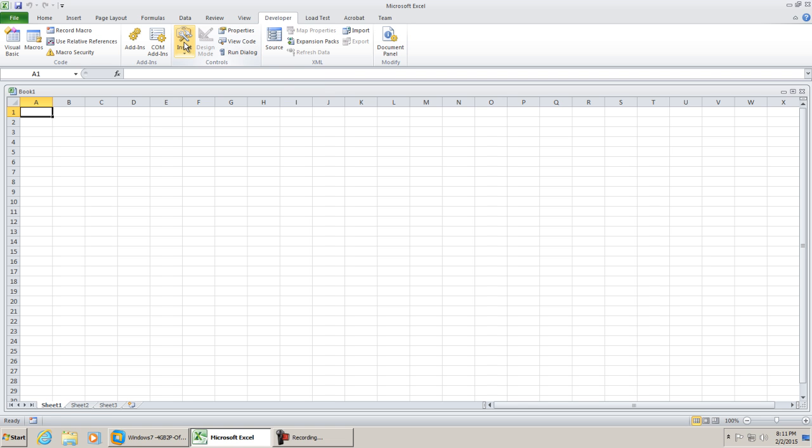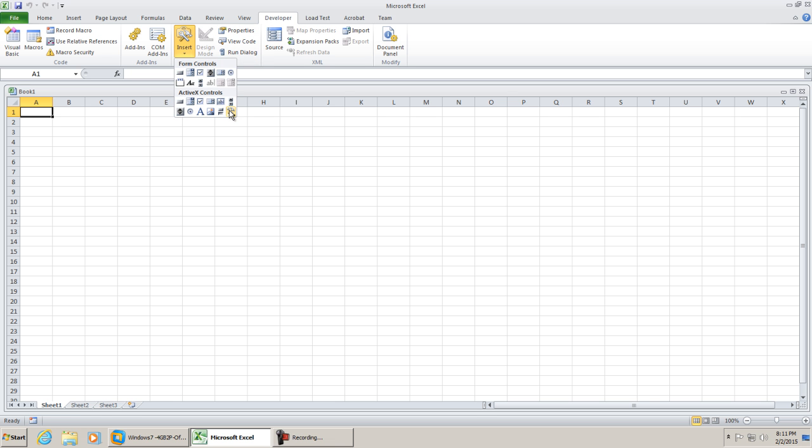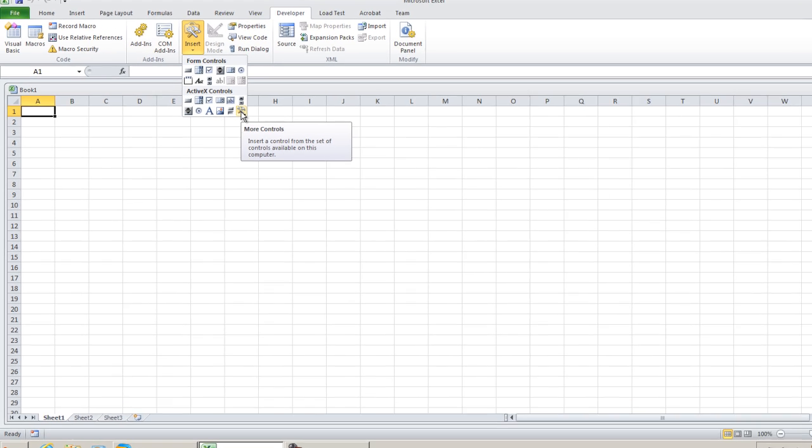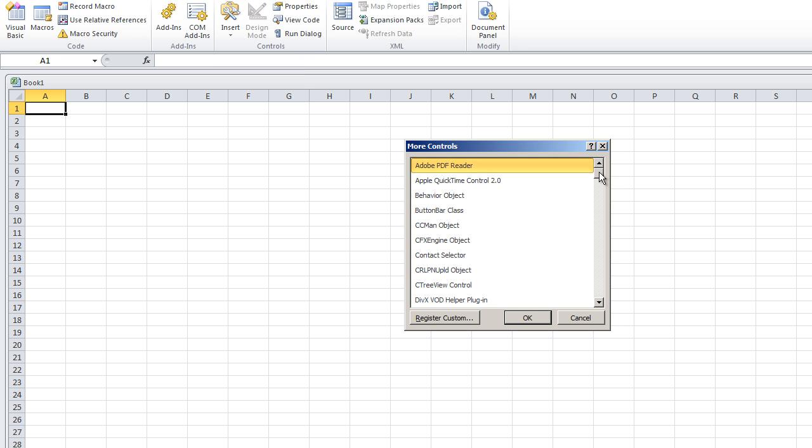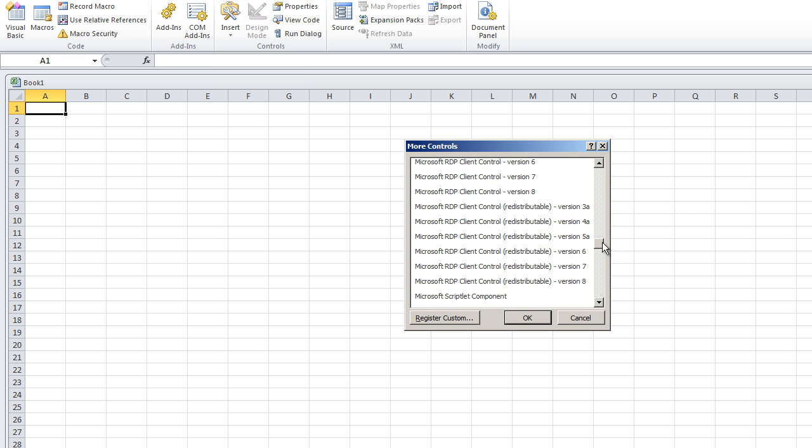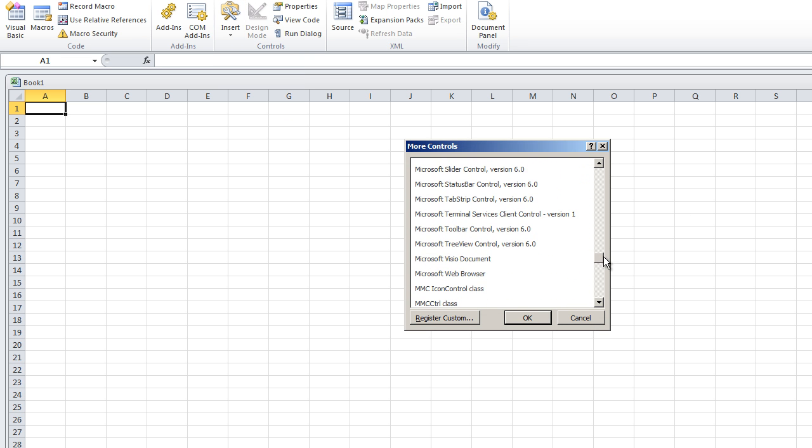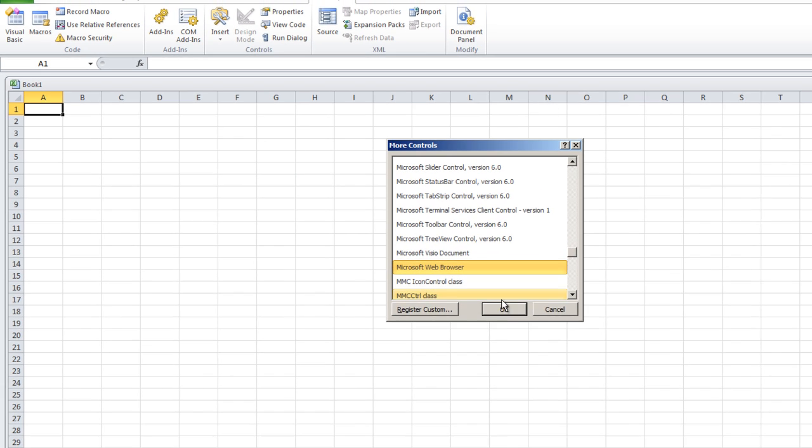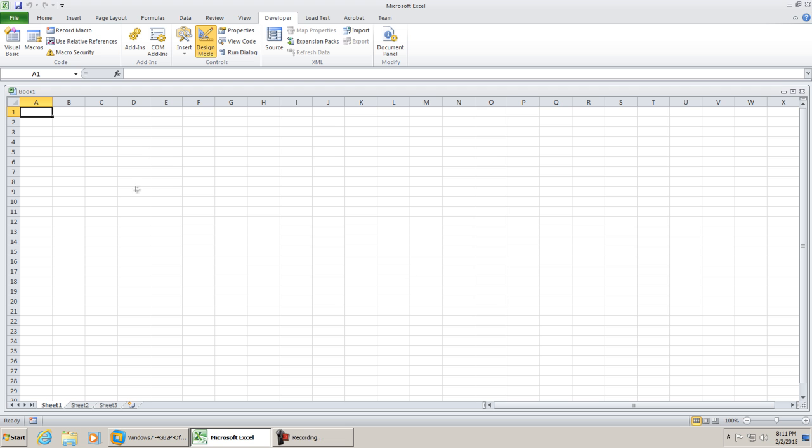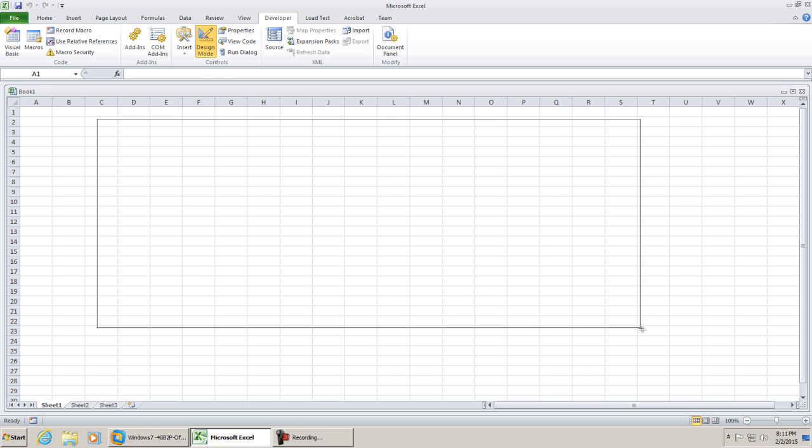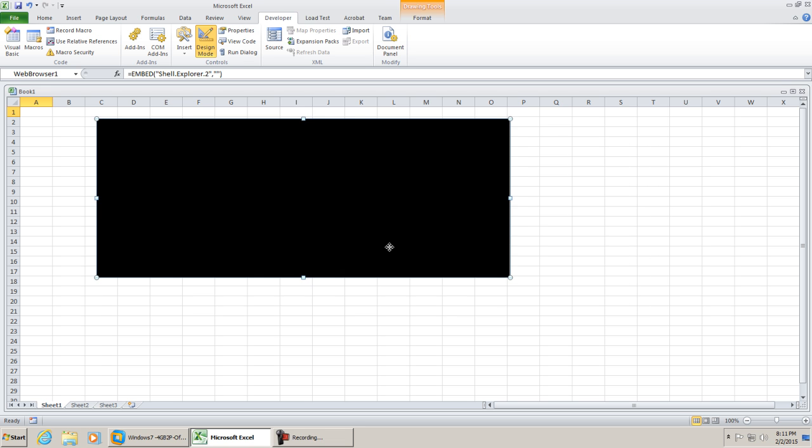You went to your insert options for the developer tab, hit the hammer and wrench icon, scroll down to your Microsoft web browser control, hit OK and then you could simply just draw it onto your workbook.